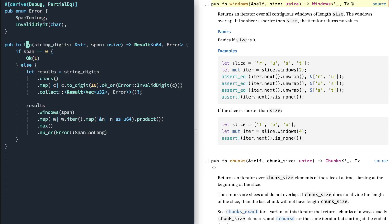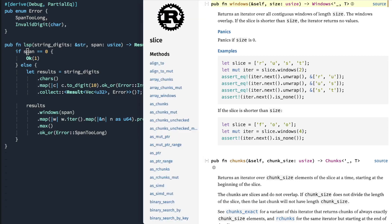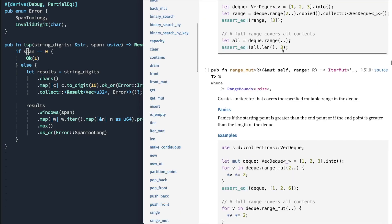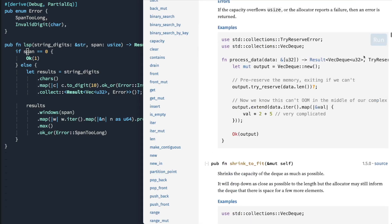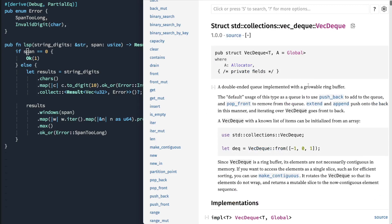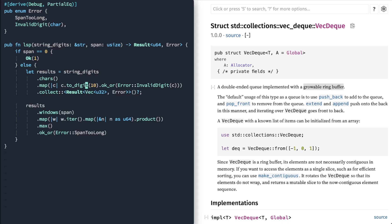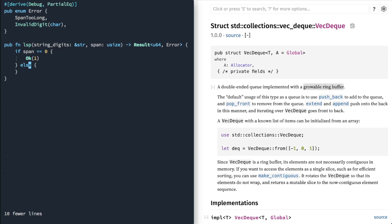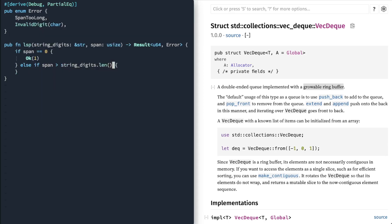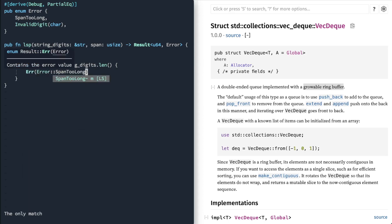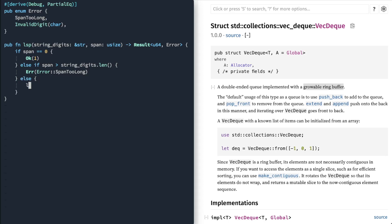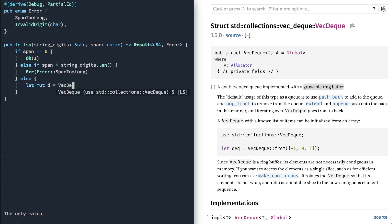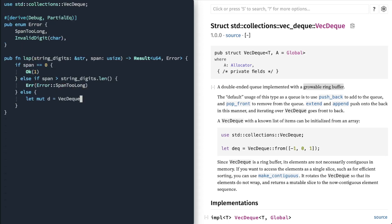So an alternative implementation of this would be to use what's known as a VecDeque, which is essentially a global ring buffer. We'll keep that original span that we had before. We're going to add this other edge case where we're just going to, right.